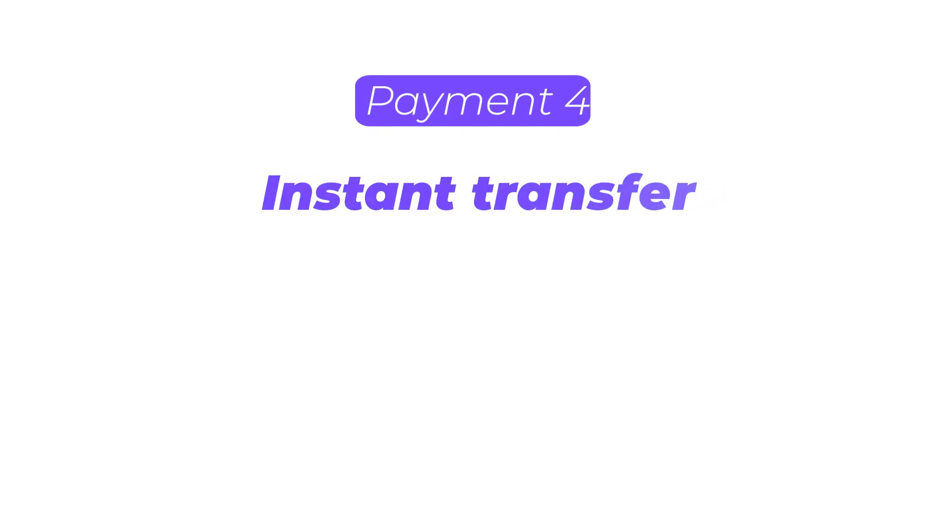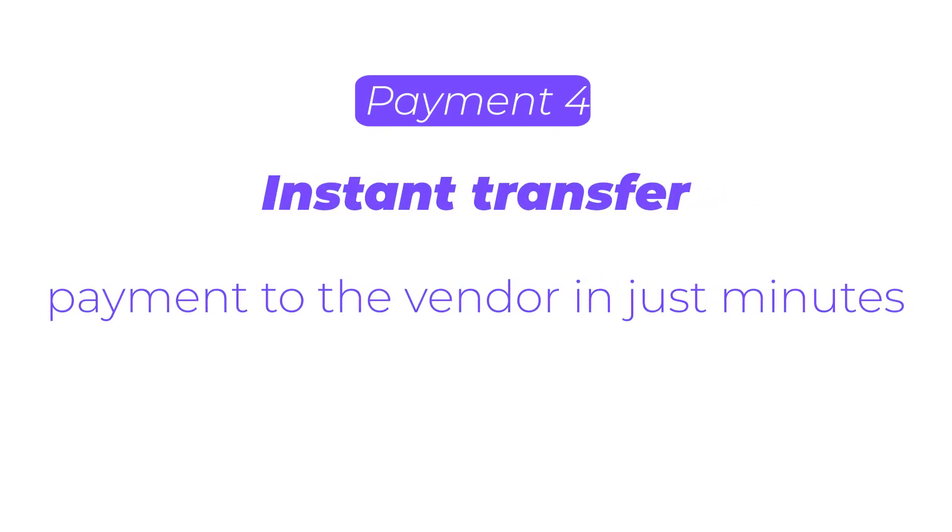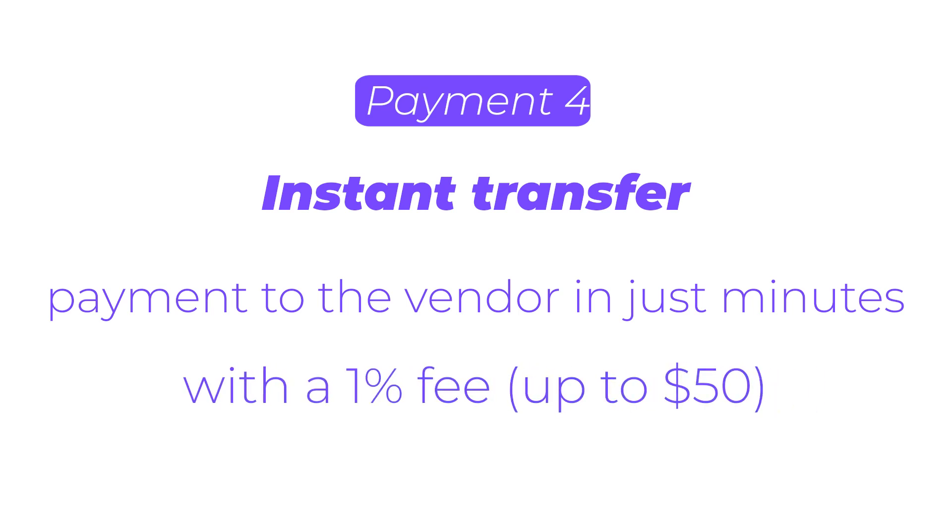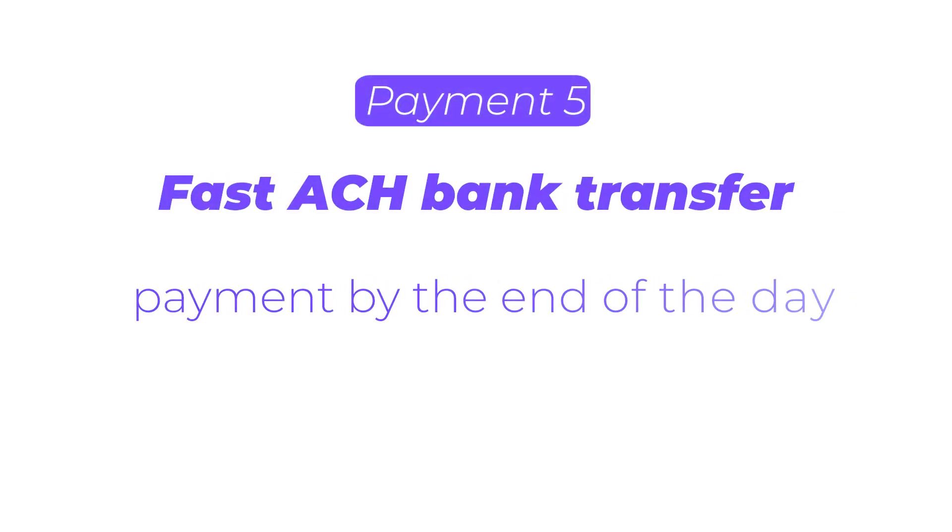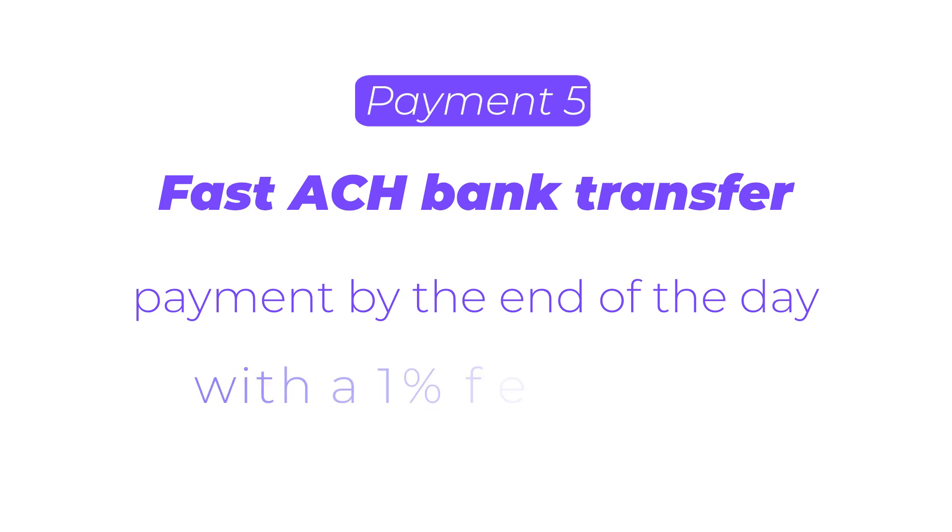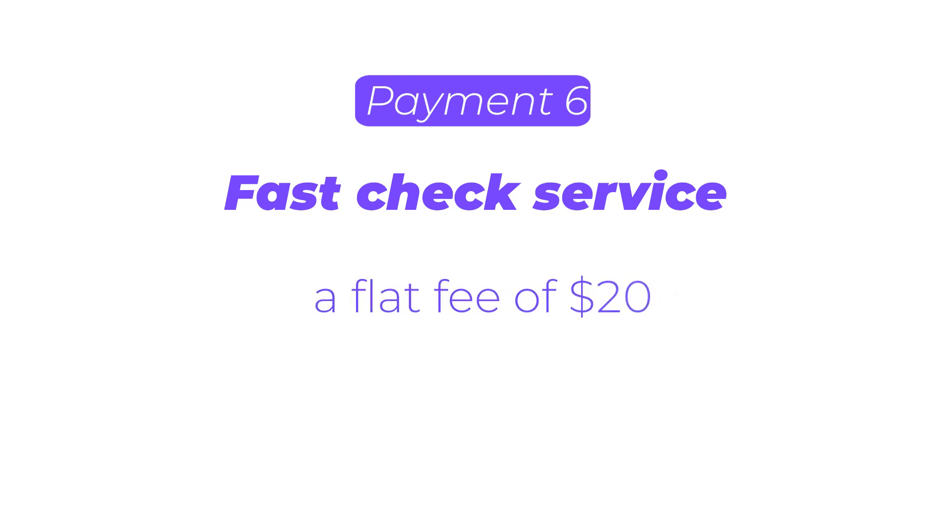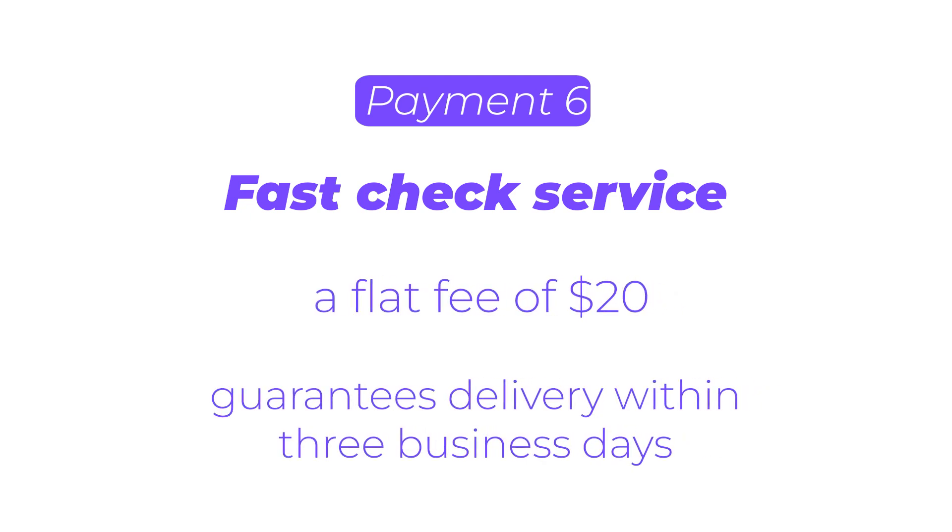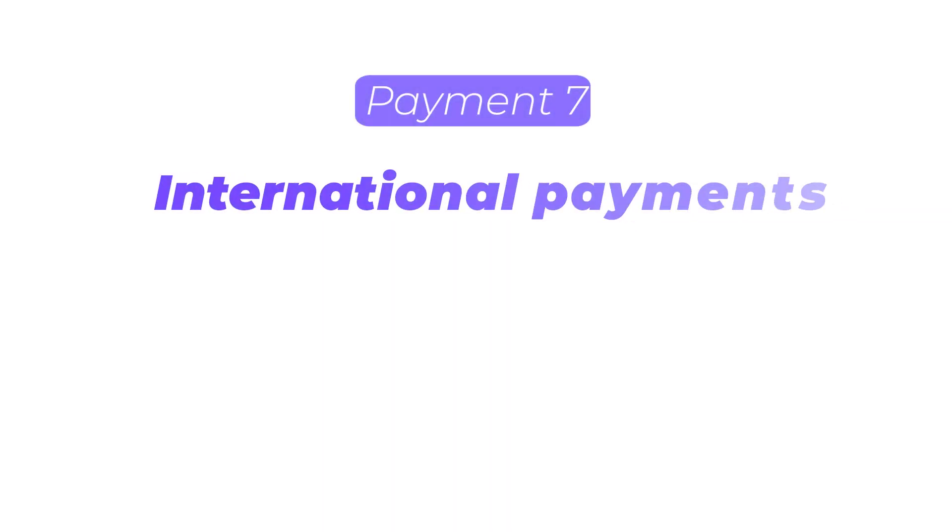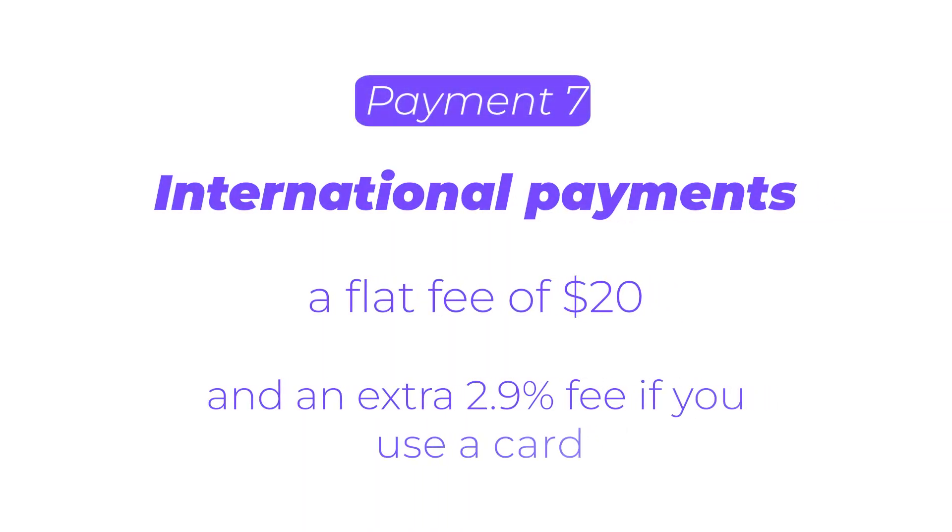Instant Transfer gets the payment to the vendor in just minutes, with a 1% fee up to $50. Fast ACH Bank Transfer gets the payment there by the end of the day, with a 1% fee up to $30. You can also use the Fast Check service for a flat fee of $20, which guarantees delivery within three business days. For international payments made in U.S. dollars, there is a flat fee of $20, with an extra 2.9% fee if you use a card.